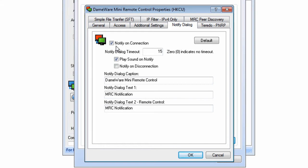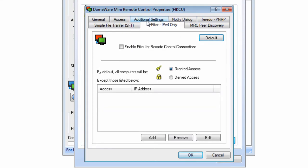Here we see the Notify dialog, and by checking this setting, the end user is always notified that a session is in progress. Here we see the IP filter, where you can define IP ranges that are allowed or not allowed to connect to this machine.